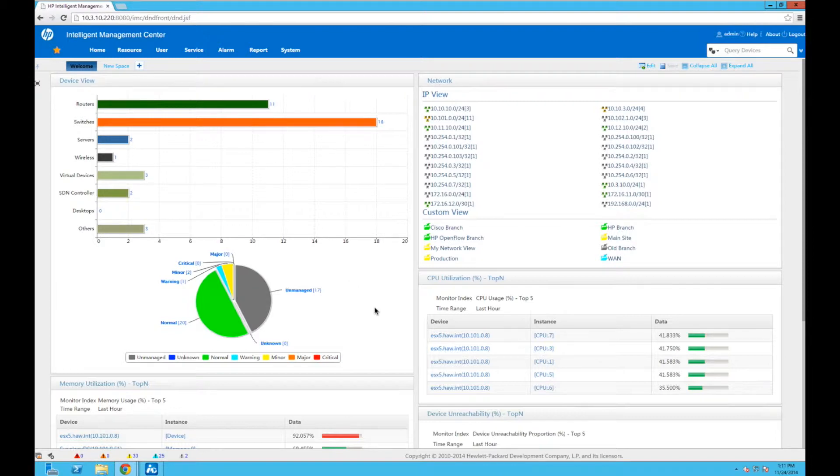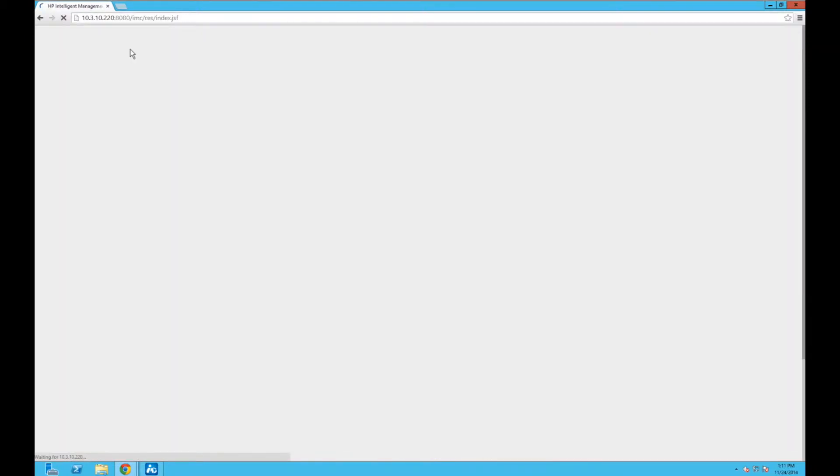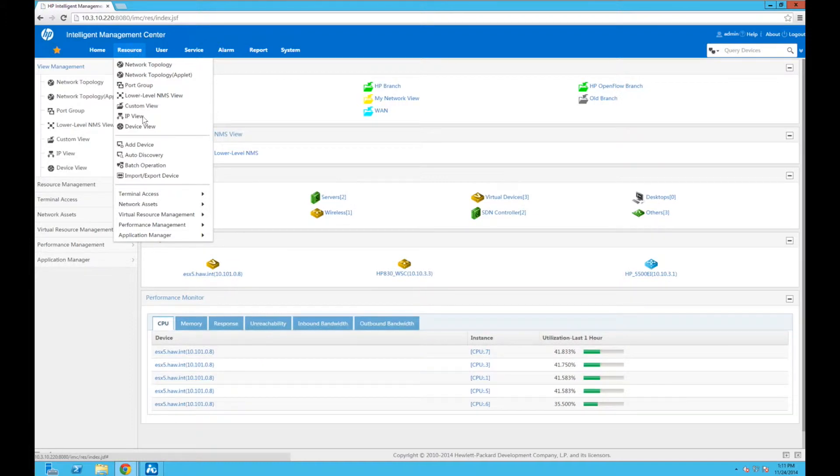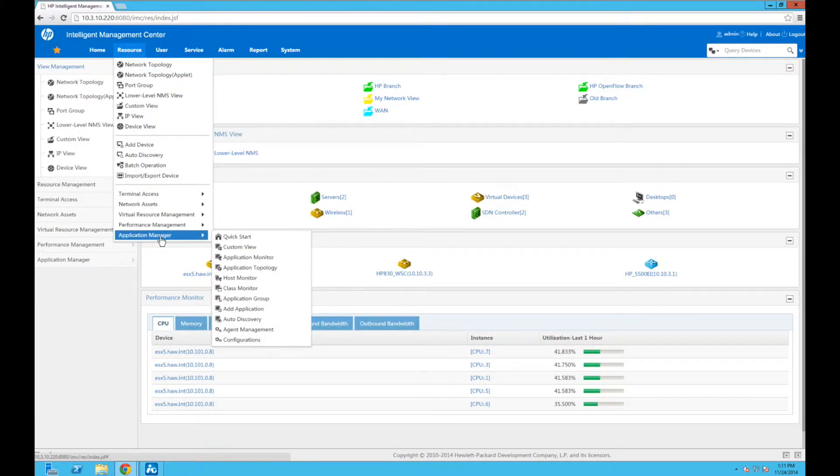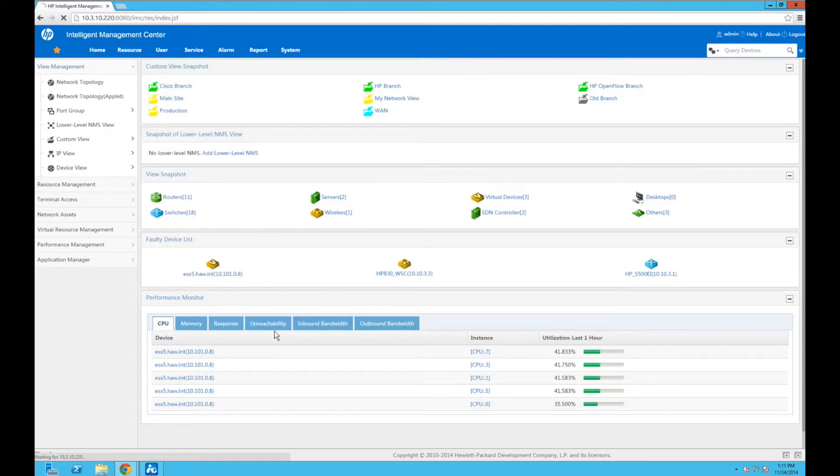So here we are on the IMC home page again. We are going to go and install the Windows agent, and we're actually on a Windows 2012 server right now. So what we're going to do is go down to Application Manager Resource, Application Manager, and go down to Agent Management.